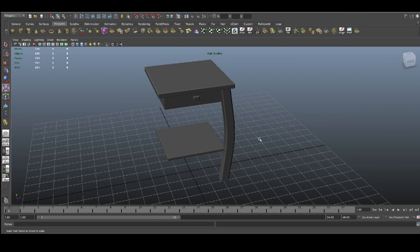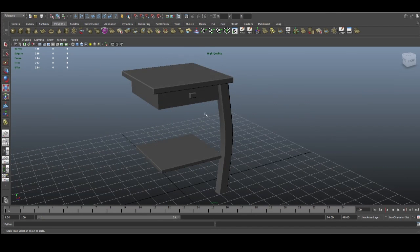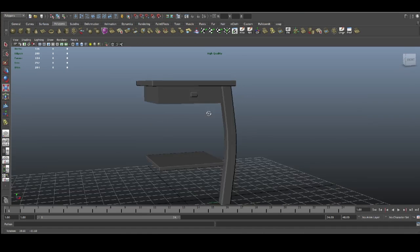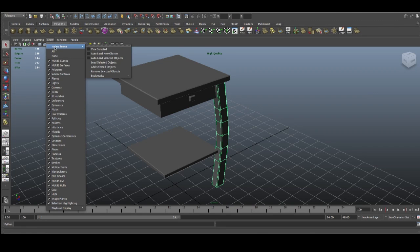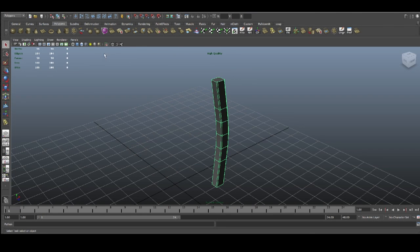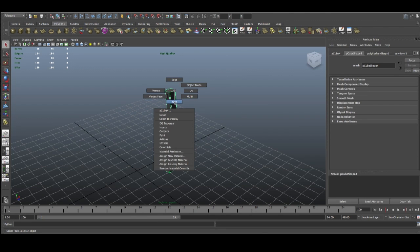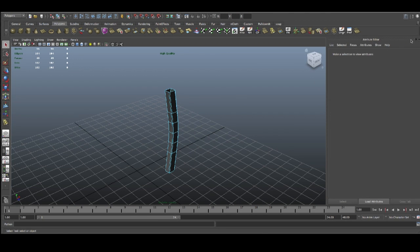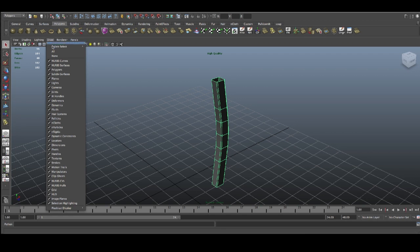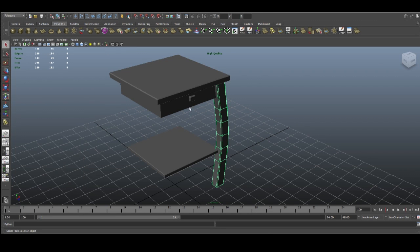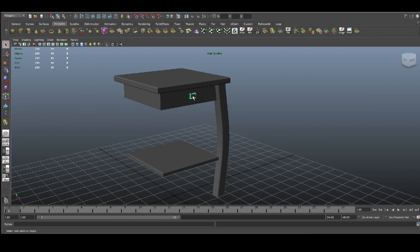What we're gonna do now is just tweak a few things. The main thing will be to select this leg, go to isolate select view, select it, and just delete this face. Then go back to object mode and do the same isolate select — select the same thing.